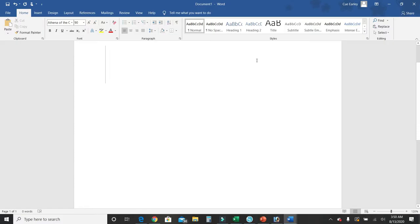Once you have your Word document open, let's go ahead and type in some text that you would like to convert to a picture.